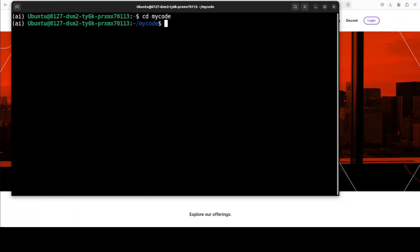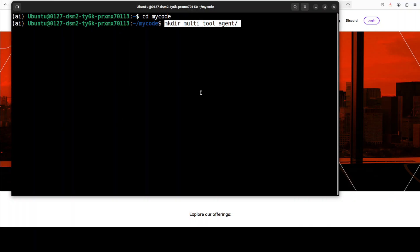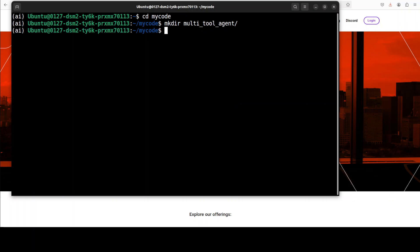One thing you need to take care of is that this ADK requires a specific project directory structure, which is not hard. All you need to do is just create any directory of your choice. For example, I am creating this multi-tool agent because I want to create an agent which will use multiple tools.